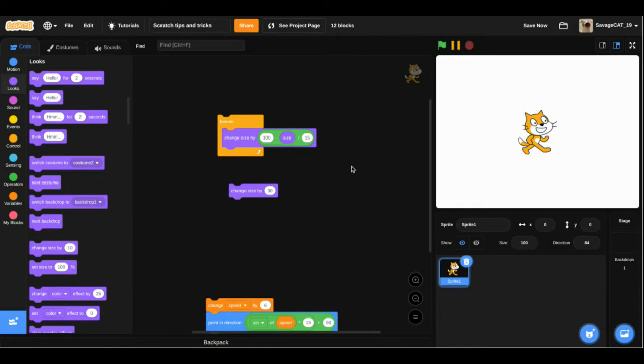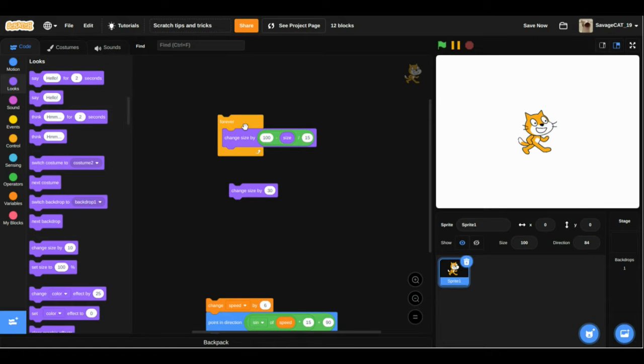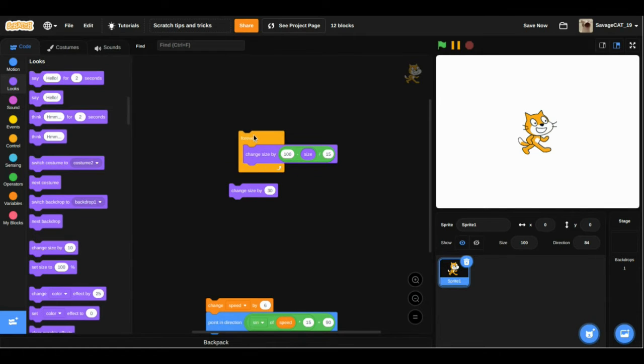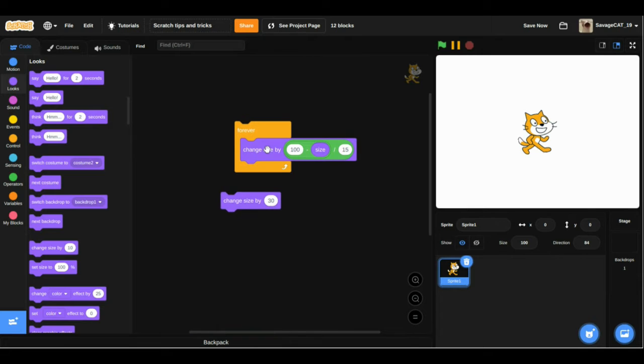Hello guys! Today I will teach you some tips and tricks on Scratch. To start, we have this script.